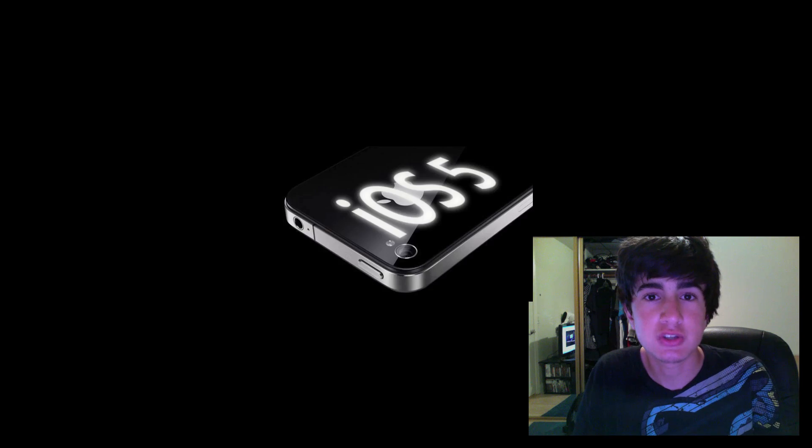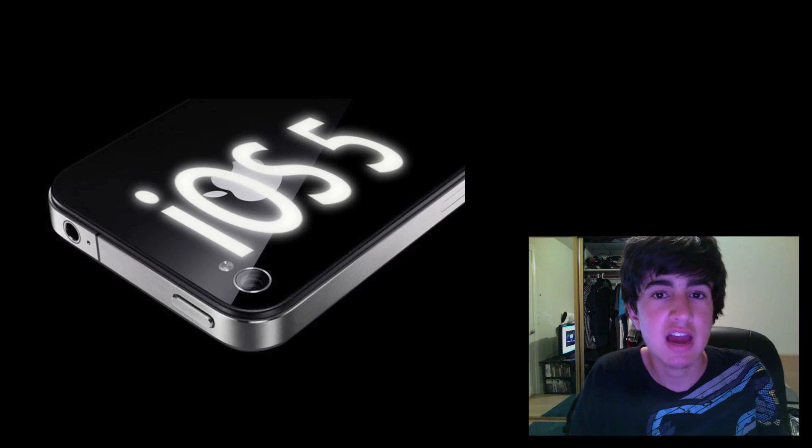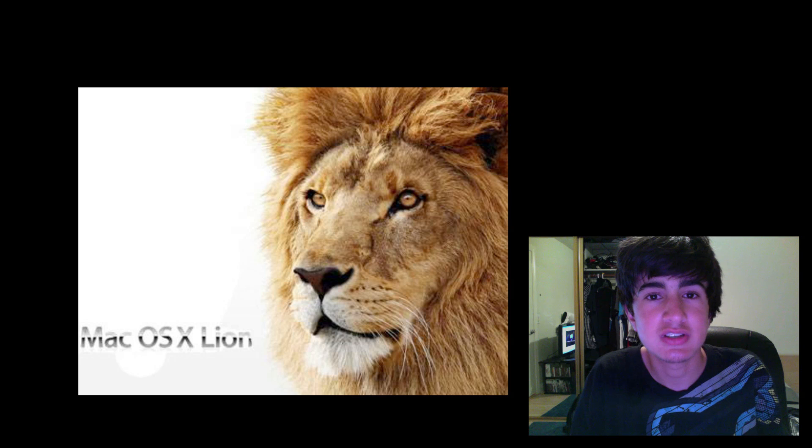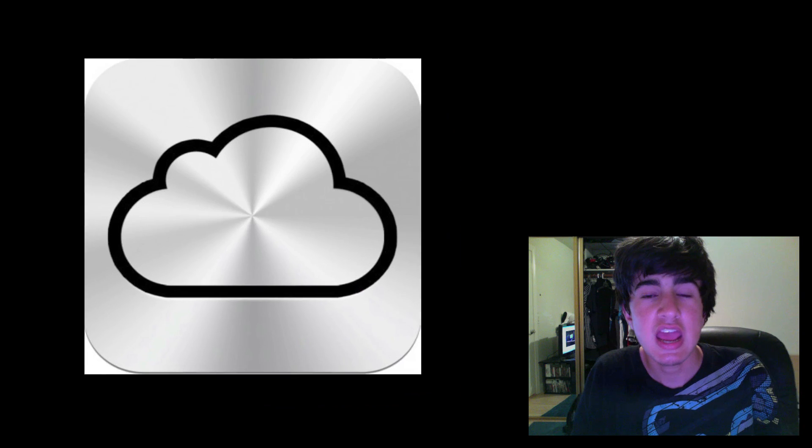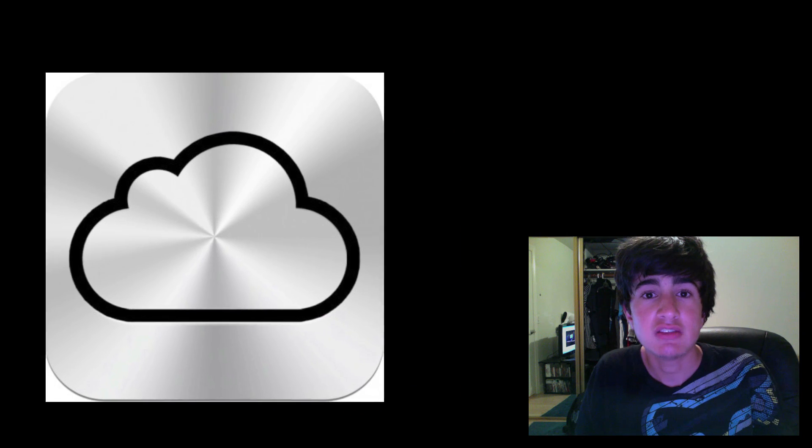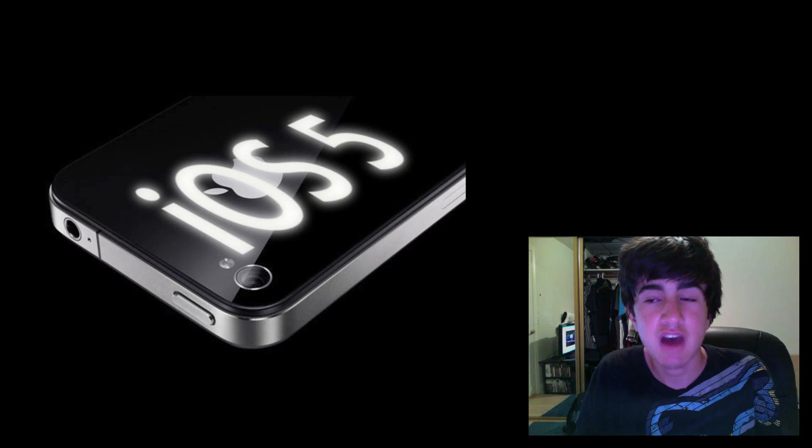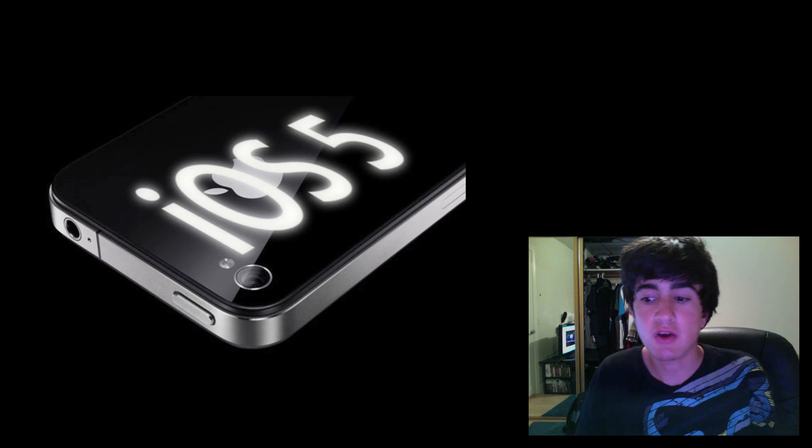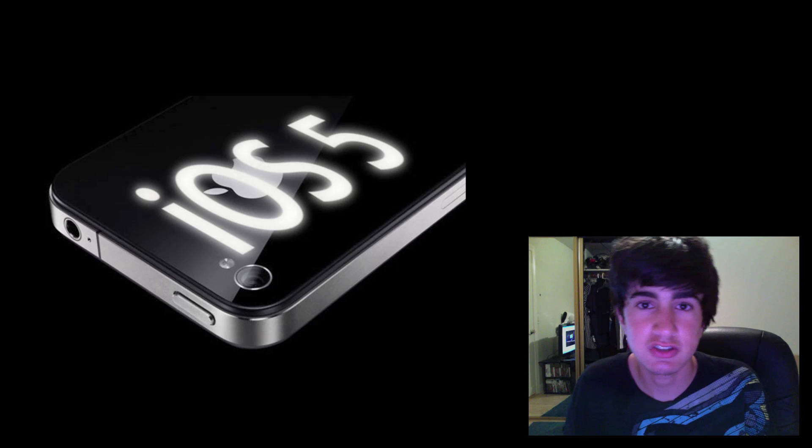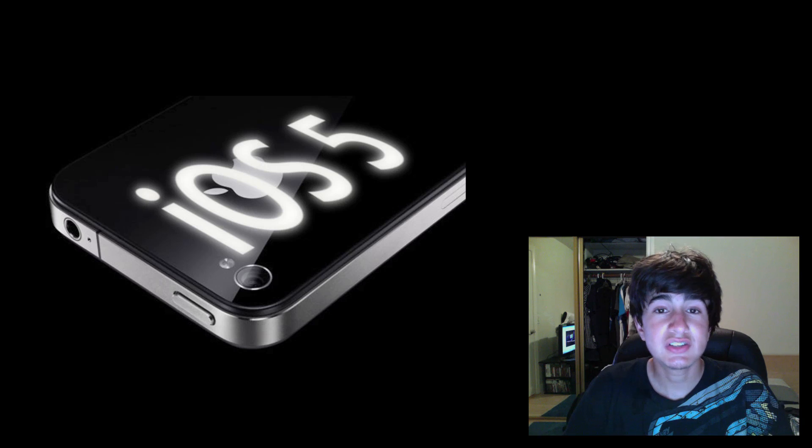So first there was iOS 5, Mac OS X Lion, and iCloud. This video is going to be going in depth about iOS 5. At the keynote, the guy who's senior vice president of product management at Apple went over 10 main features that are going to be in this next build of iOS 5.